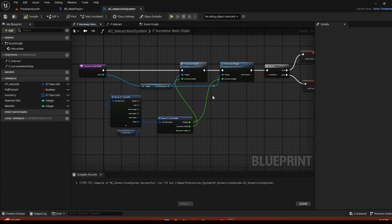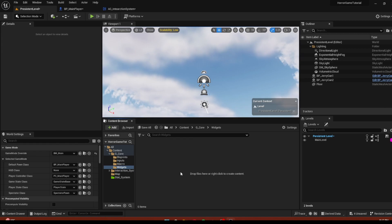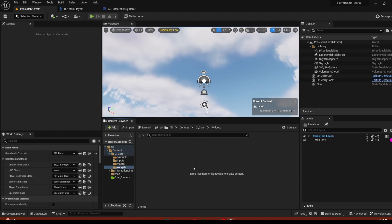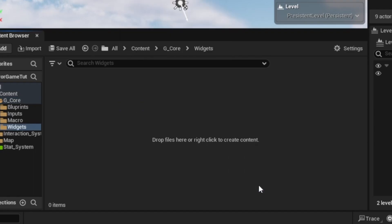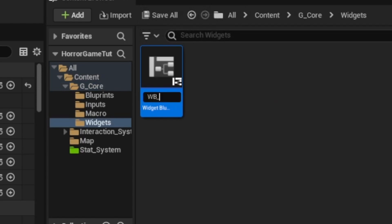We're going to get into the inventory so you can pick it up, carry it, and interact with it. First thing is we're going to create the HUD. Go to the game core and if you don't have it, create a widget folder and create a user widget called Widget Blueprint HUD.